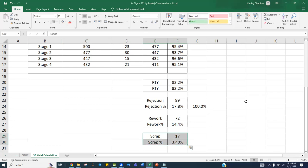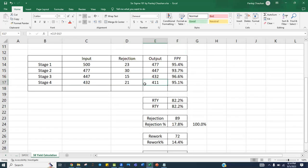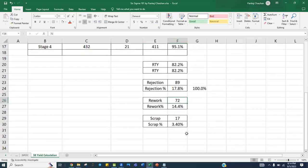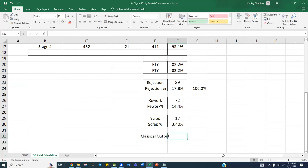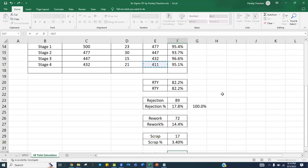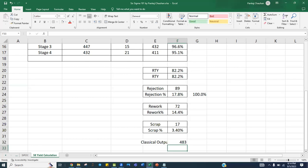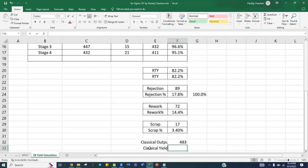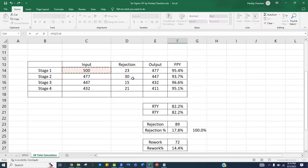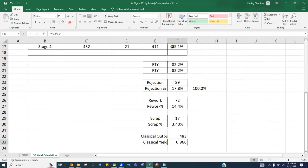The initial output was 411 and you were able to rework 72 pieces. So the classical output is 411 plus 72, which equals 483. The classical yield is 483 divided by the initial input 500, which is 96.6 percent.